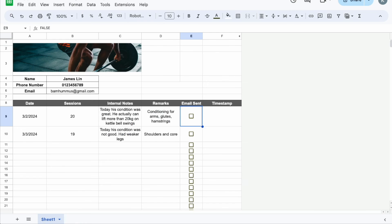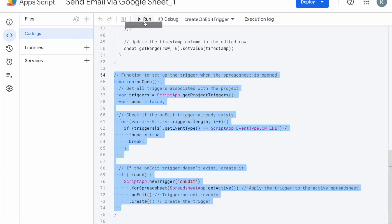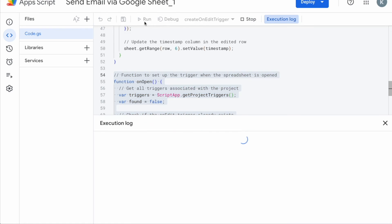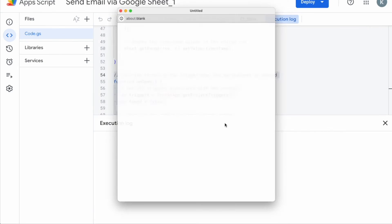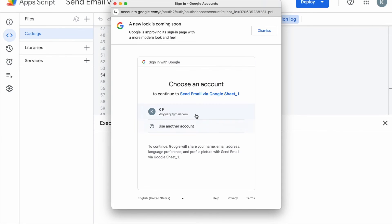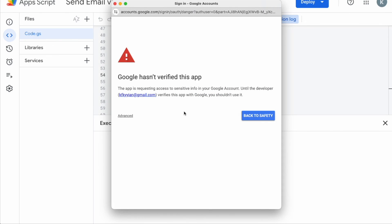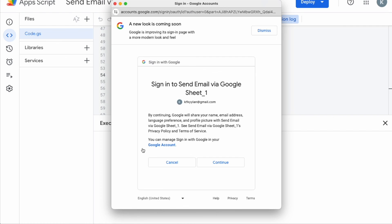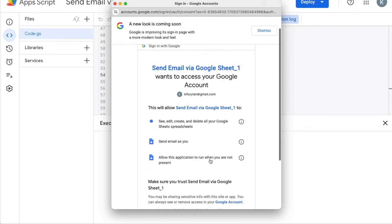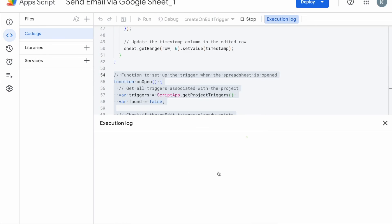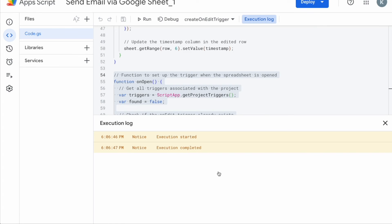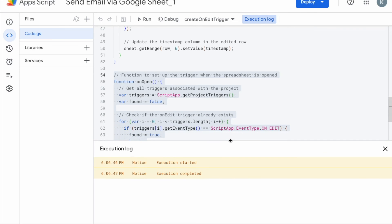Now before we test the sheet, we just have to click run and you'll realize there's an authorization required. So you need to reveal permissions and then you need to choose the email that you're using this google sheet on and you'll see this error message. Don't worry, you just have to click advanced and then go to send email and then click continue, click allow. So this is basically letting google know that you will allow it to run this code and yes that error message looks a little bit scary but don't worry because it's a google product. It won't go any, you know, there's very very low chances of it being a bug. Now once you run it, you can see the execution started, execution completed, all is good to go.